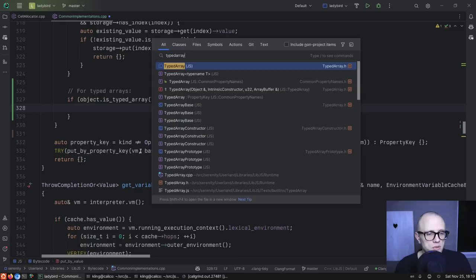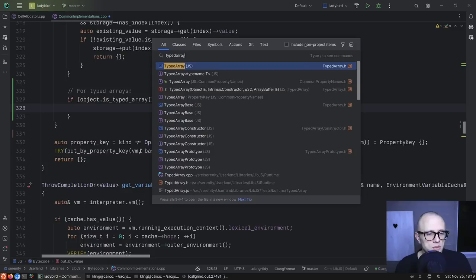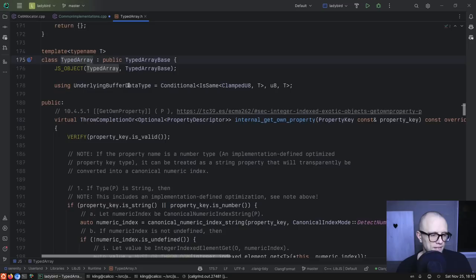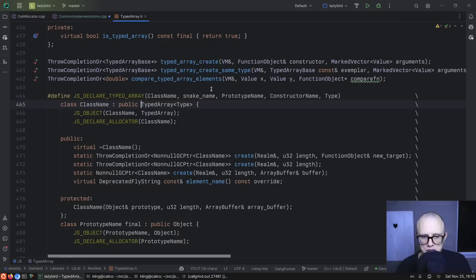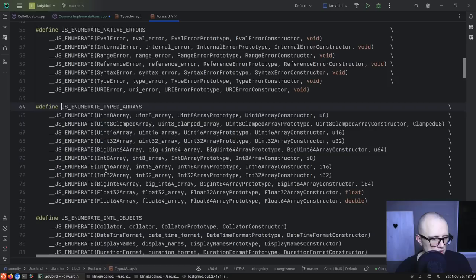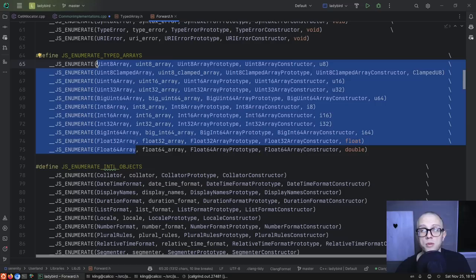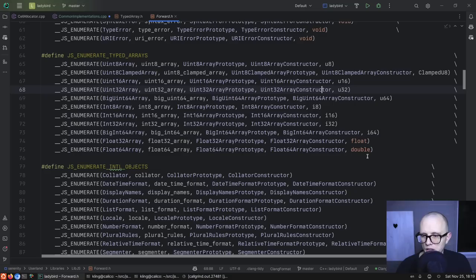Here — declare typed array, enumerate typed array. So we have all these different typed arrays and they're all implemented as template instantiations of the typed array template class. The macro tells us the class name, the snake_case version, who's the prototype, who's the constructor, and what is the underlying data type. I feel like we should be able to fashion a fast path for all of these cases. I'm a little iffy about the BigInt version for 64-bit values — maybe I ignore that one for now.